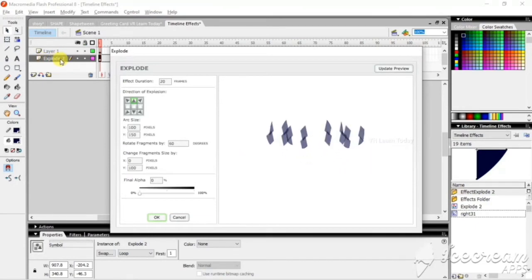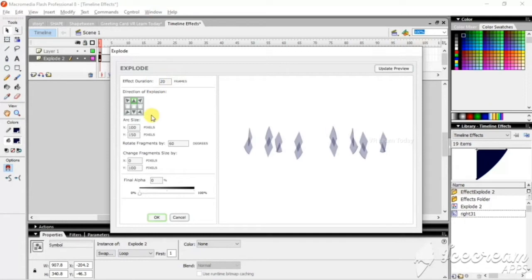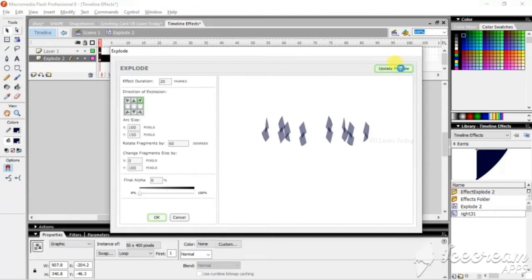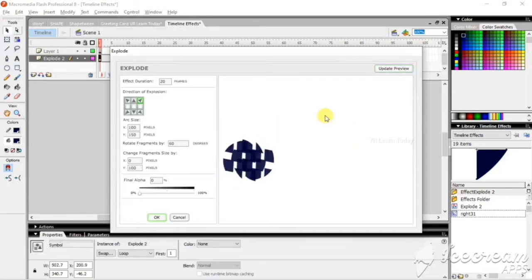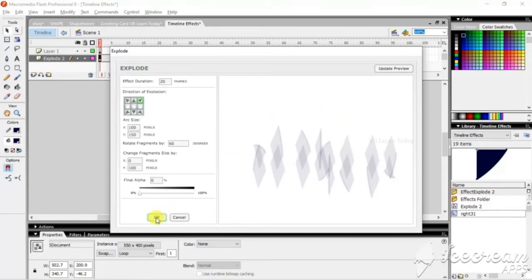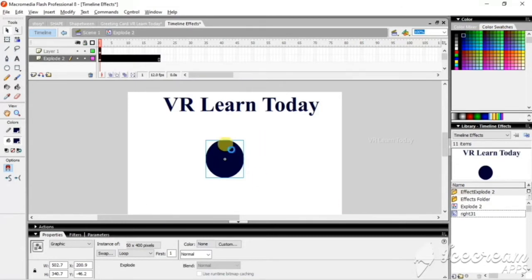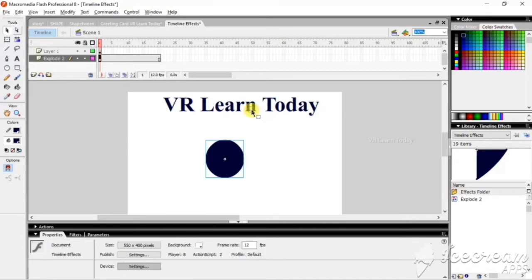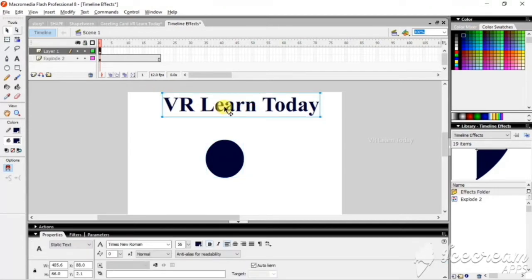These are the properties we can change here. Give the update to view — the changes will be applied here, it will take some time. The directions will change. When I give OK, the effects will be applied to this object and it will automatically create another layer with its own layer name. I am not changing any name — that layer name is set automatically.